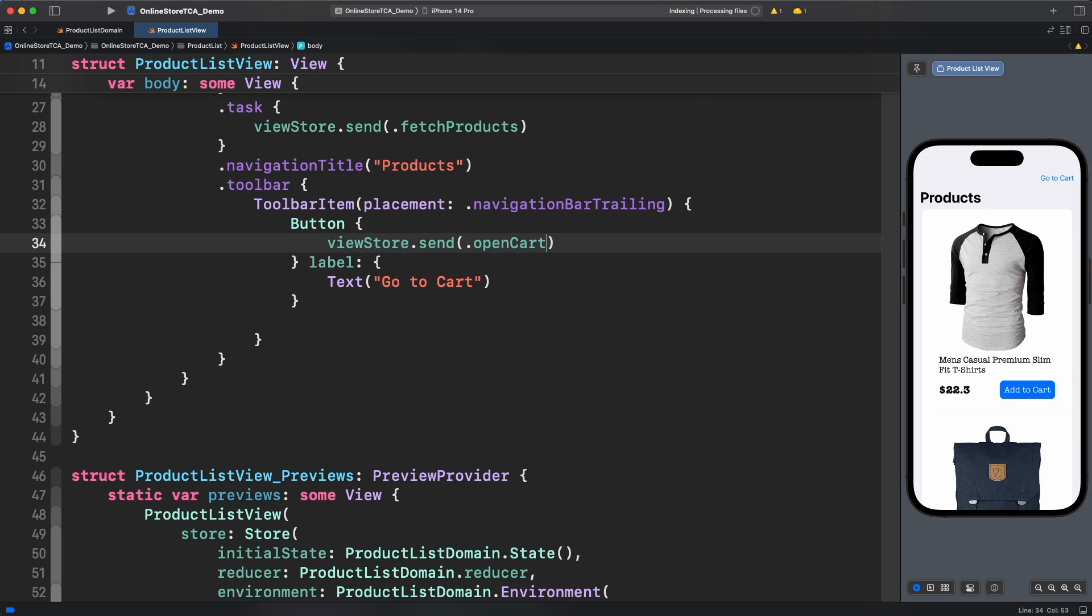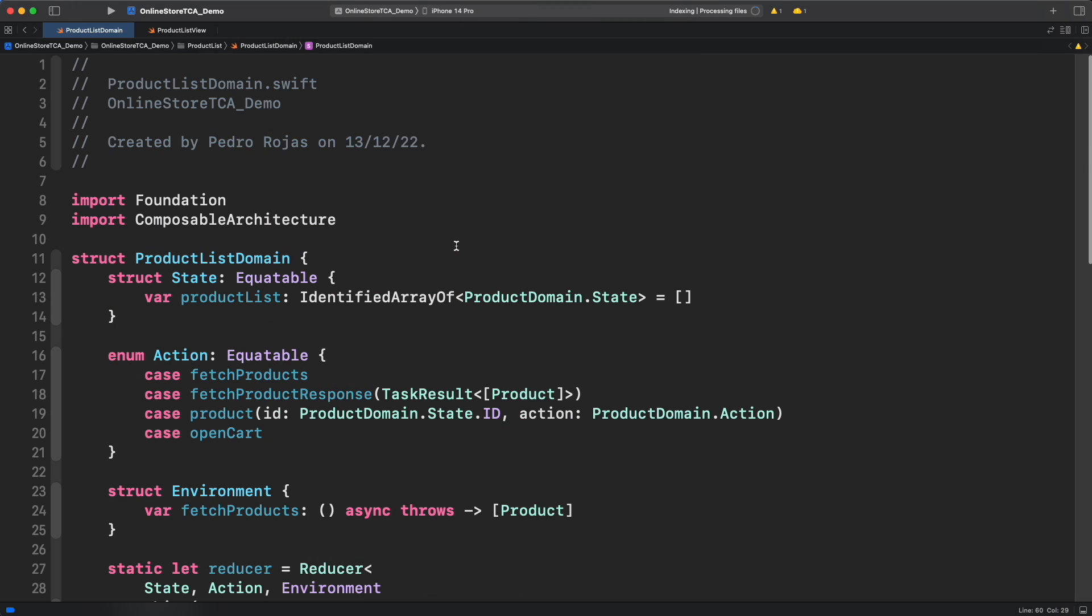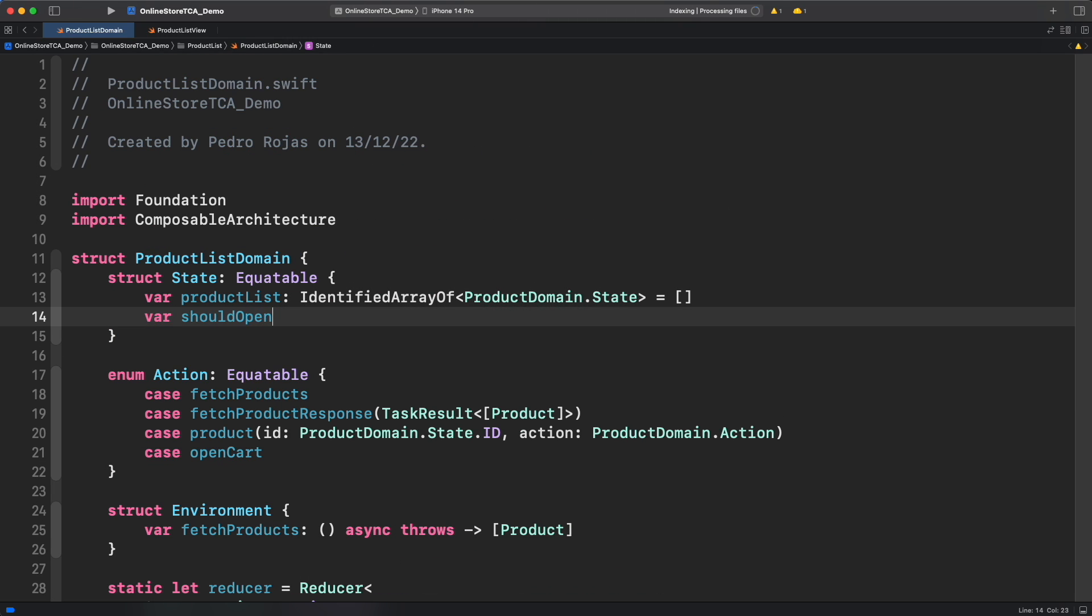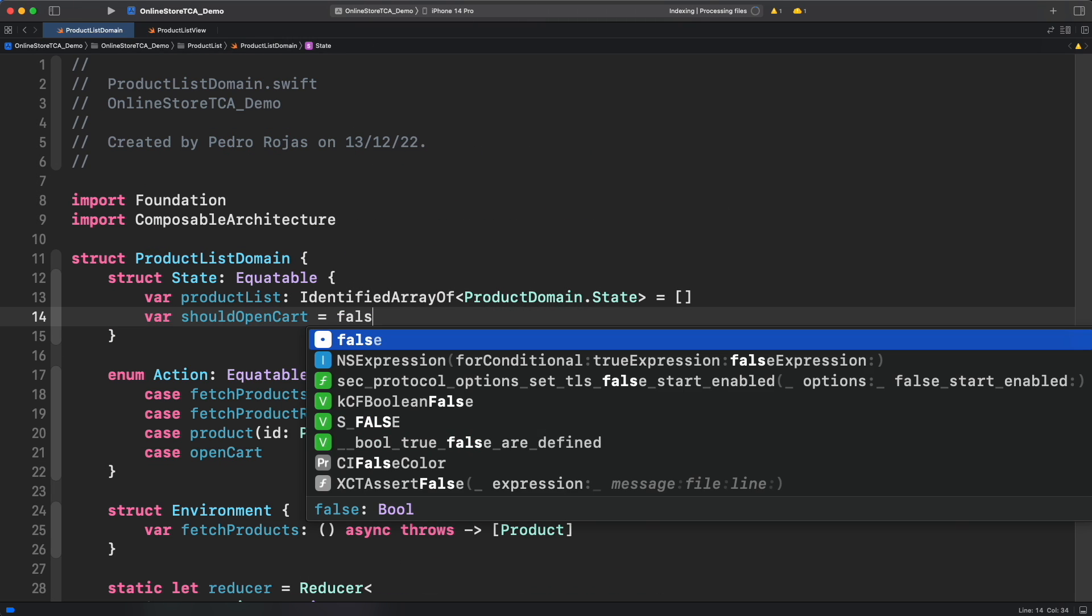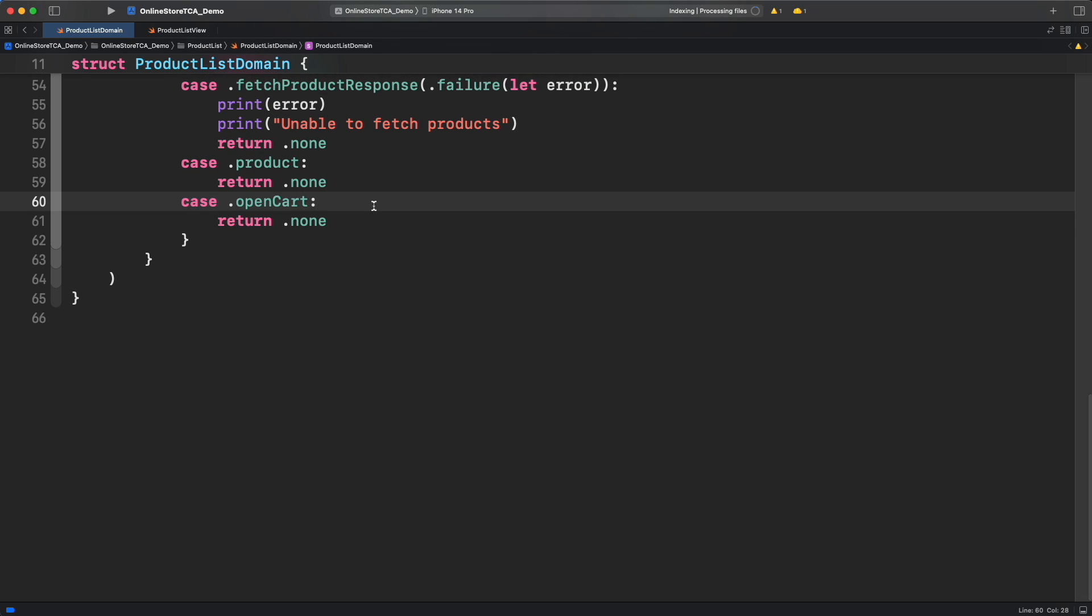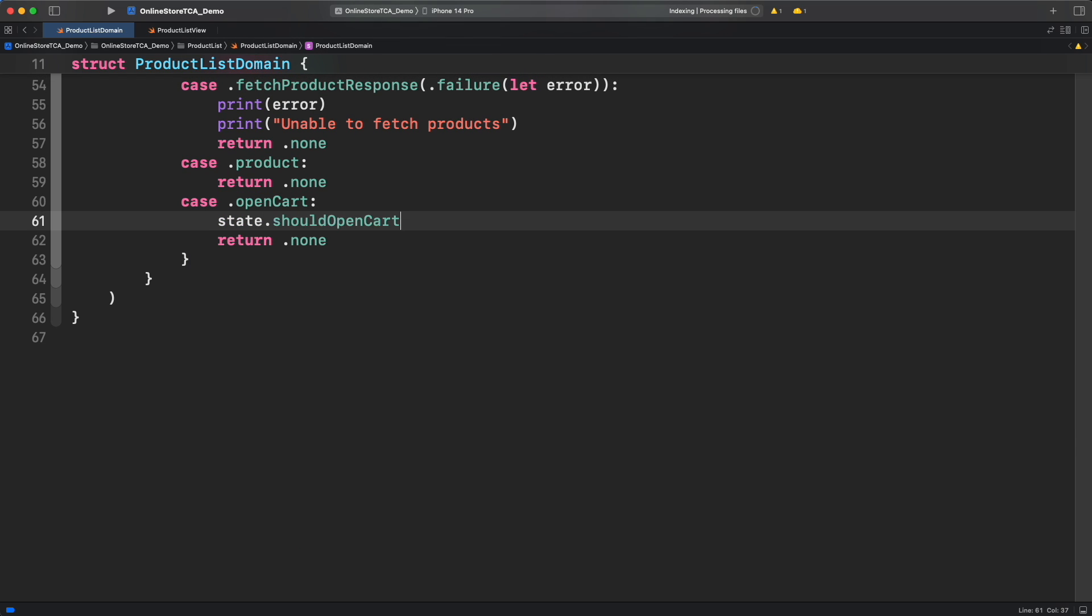Now let's add a property in the state to reflect that cart list is opened. This would be something similar to what we need to do in Vanilla SwiftUI with a binding boolean. Let's go back to product list state and create a new property called should open cart. Now let's mutate that boolean in the reducer from open cart action.